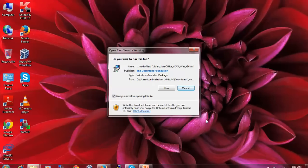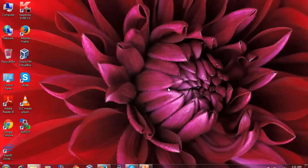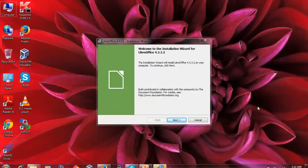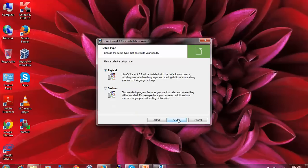Now click Run. Click Next on the welcome screen.